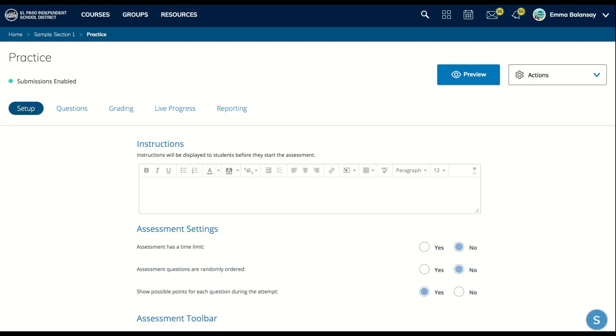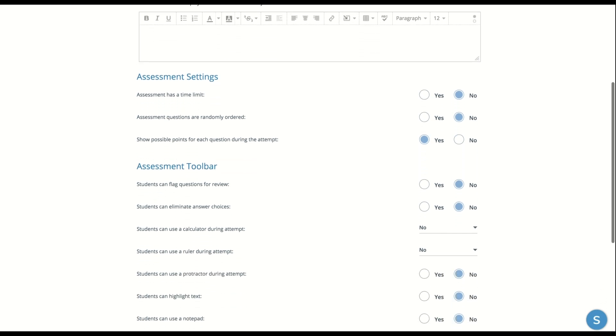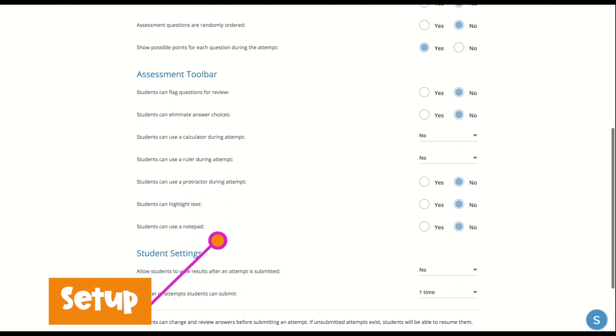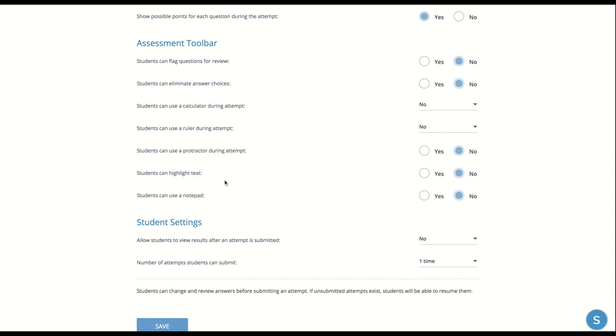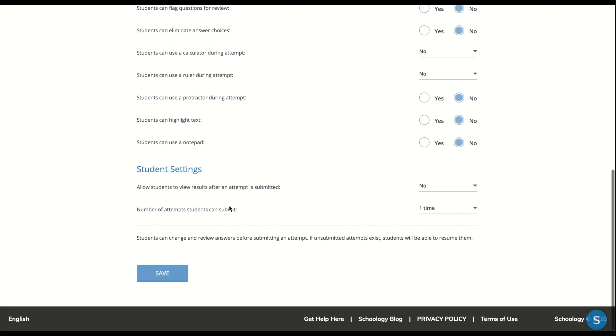Then you can go ahead and choose the setup. What kind of settings you want. There's a lot of different options. So make sure you look through each of these and see which ones work best for you and your class. And then click save.